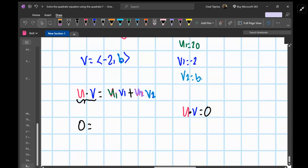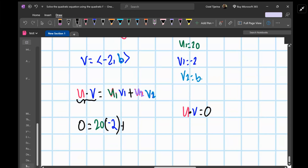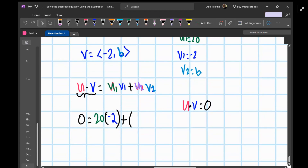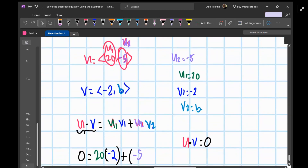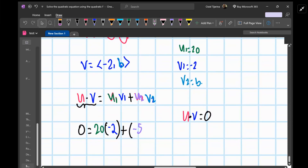We have: 0 equals u1 times v1, which is 20 times negative 2, plus u2 times v2, which is negative 5 times b.